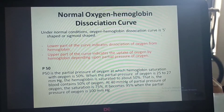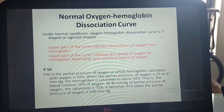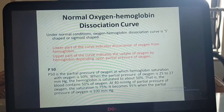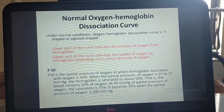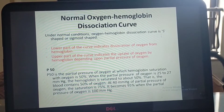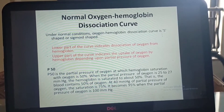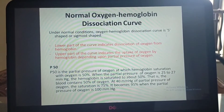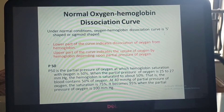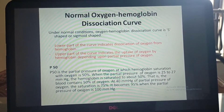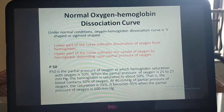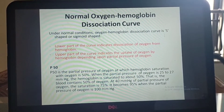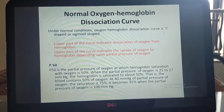Under normal conditions, the oxygen-hemoglobin dissociation curve is S-shaped or sigmoid shaped. The lower part of the curve indicates dissociation of oxygen from hemoglobin, and the upper part indicates uptake of oxygen by hemoglobin depending upon partial pressure of oxygen. P50 is the partial pressure of oxygen at which hemoglobin saturation is 50 percent — when partial pressure is 25 to 27 mmHg, hemoglobin is saturated to about 50 percent.